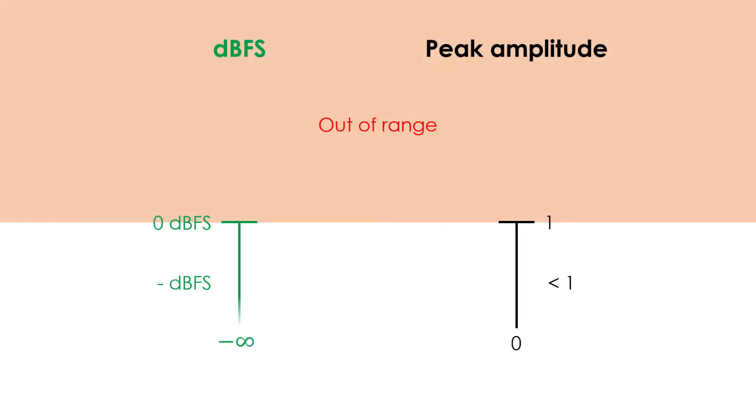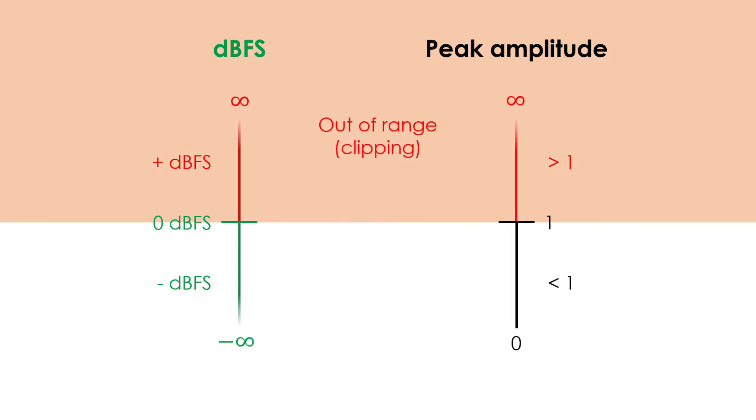Therefore, the scale of decibels full scale will mainly show negative decibels, and the maximum allowed would be 0. Here, having positive decibels is not a positive situation. This means that the wave is exceeding the possible range, which typically distorts it. This type of distortion is known as clipping.